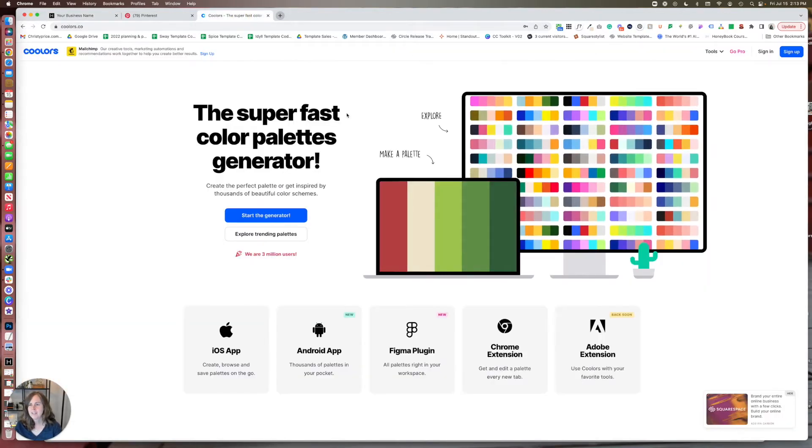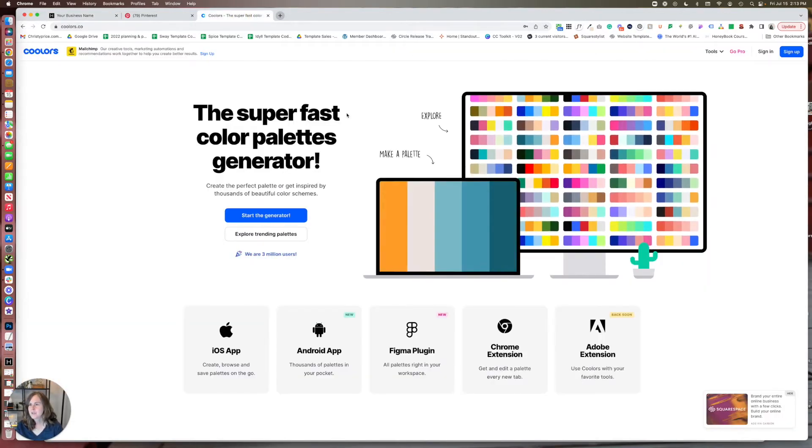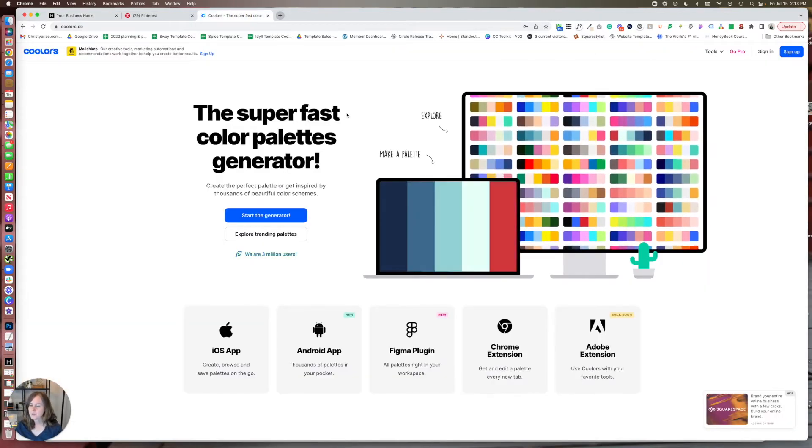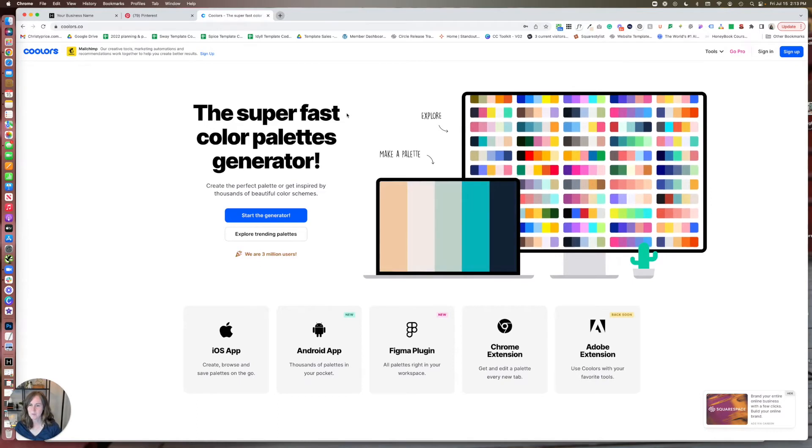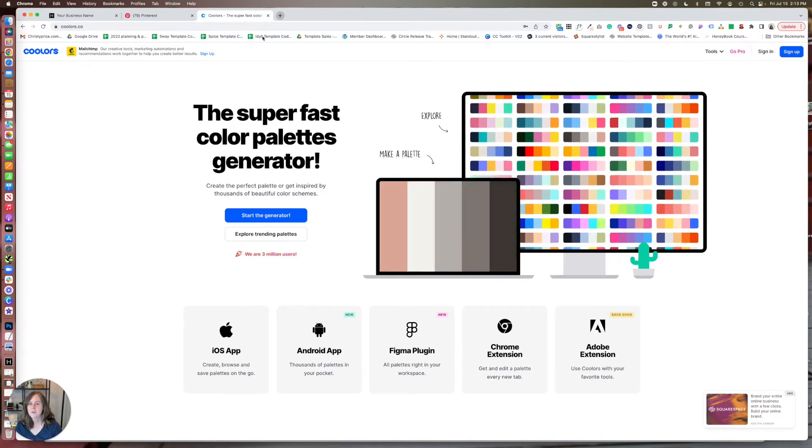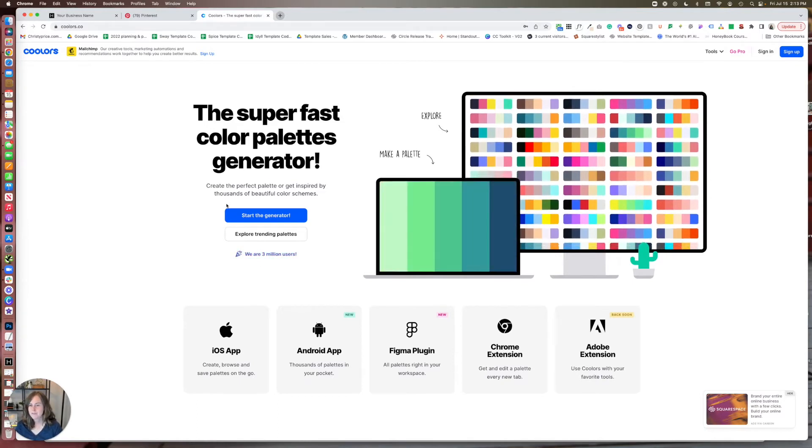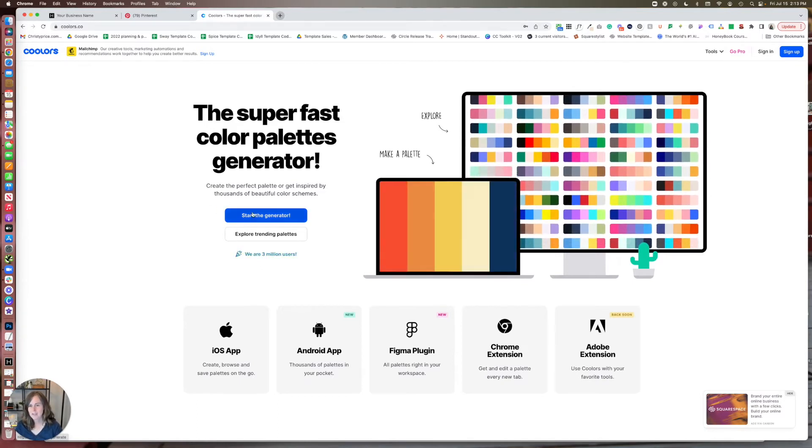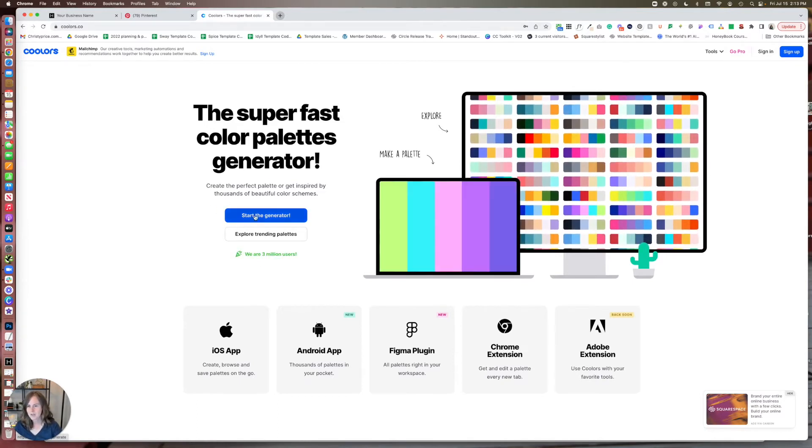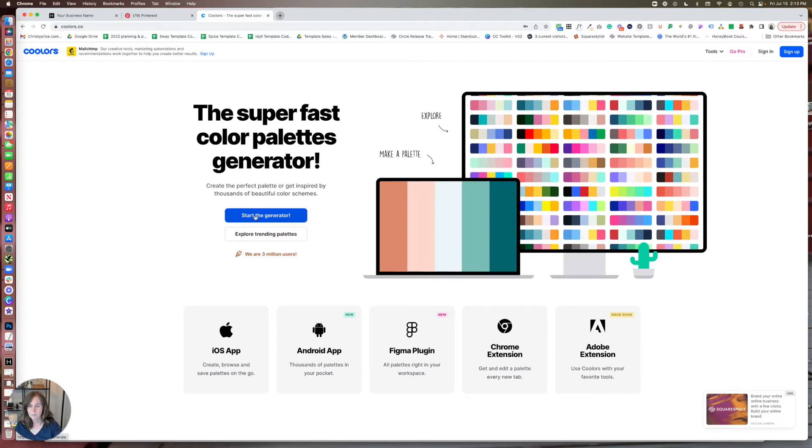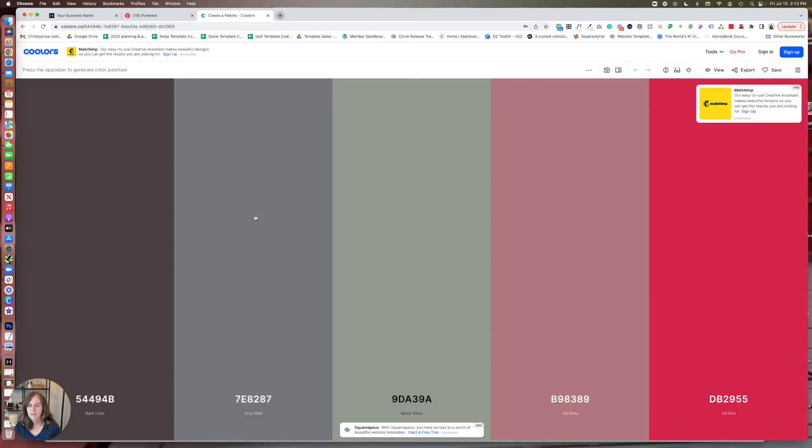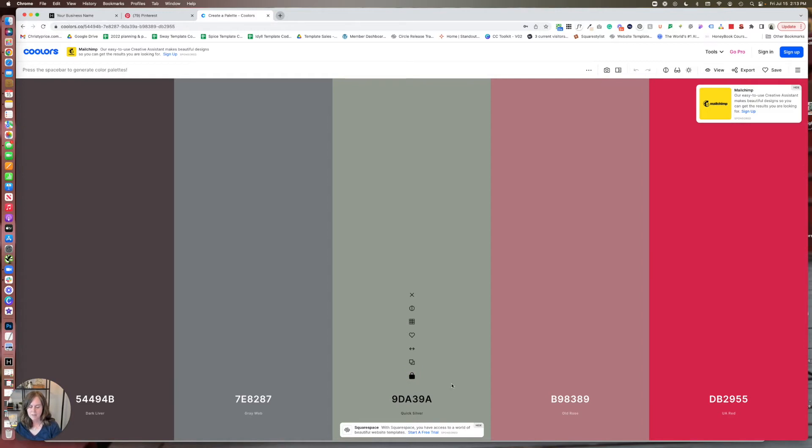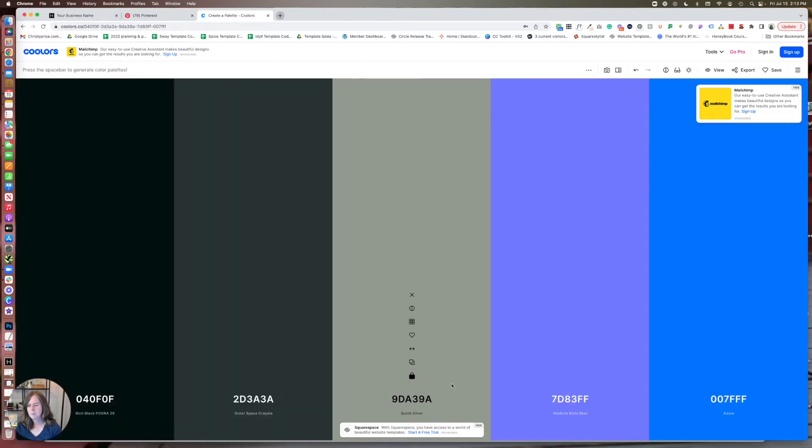Another option is a tool called coolers. And I'll put a link to that below as well. So this is a really fun way to generate colors randomly. You can just start the generator here. And let's say I really like this color, but I don't love any of the rest, I can lock this one, and then hit space bar, and it will generate other colors for me.